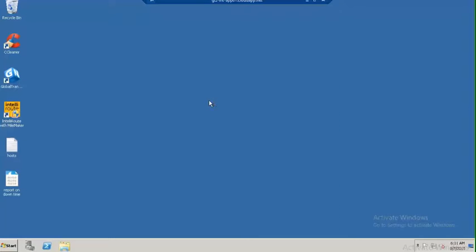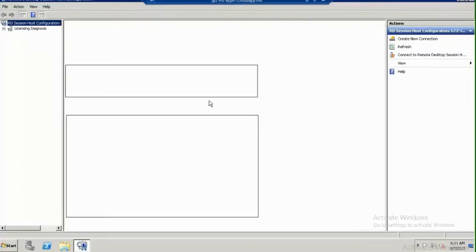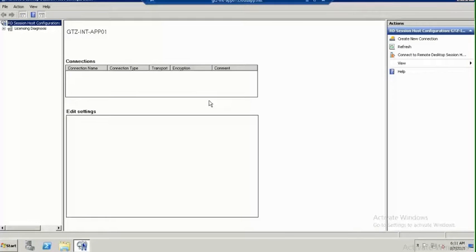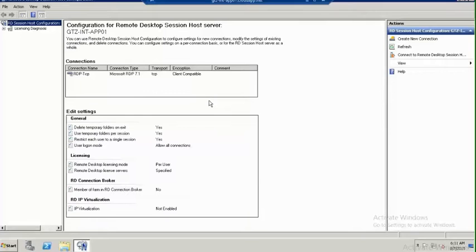The wizard is opening. In RDS Session Host Configuration, we will see connections. Right-click on the connection and go to Properties.